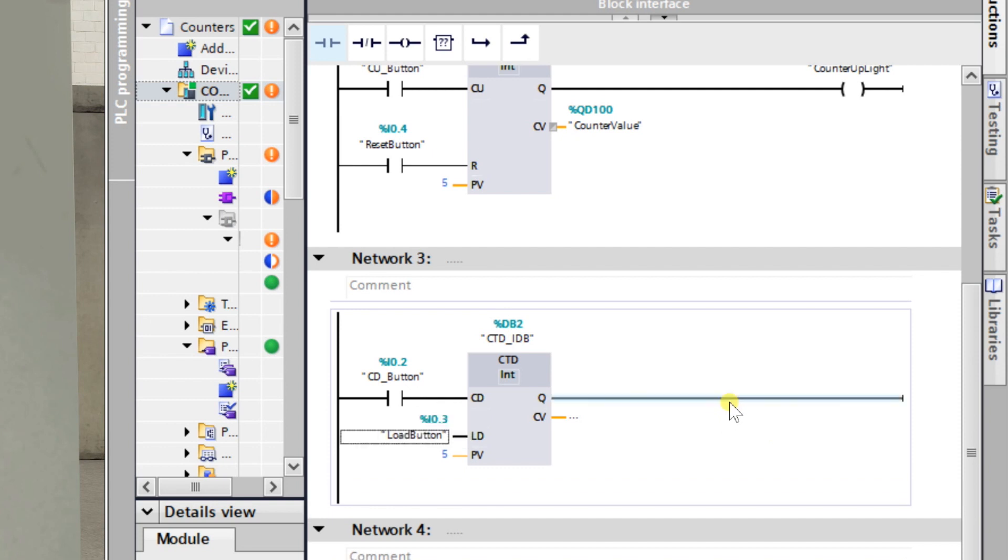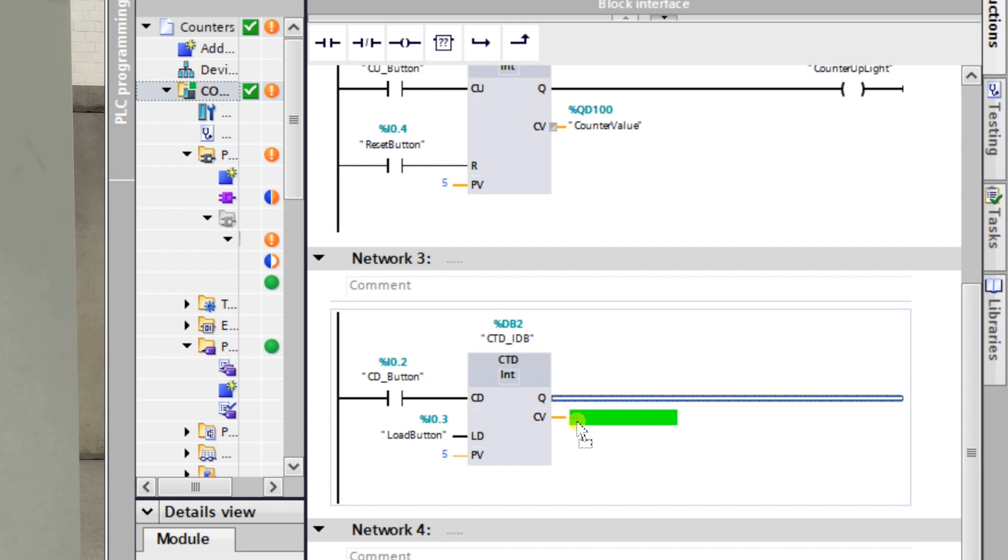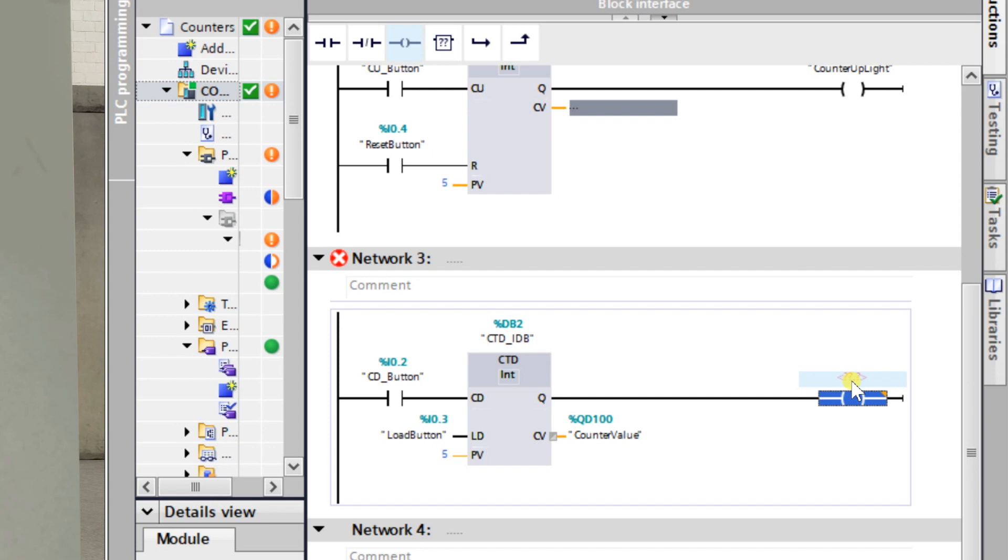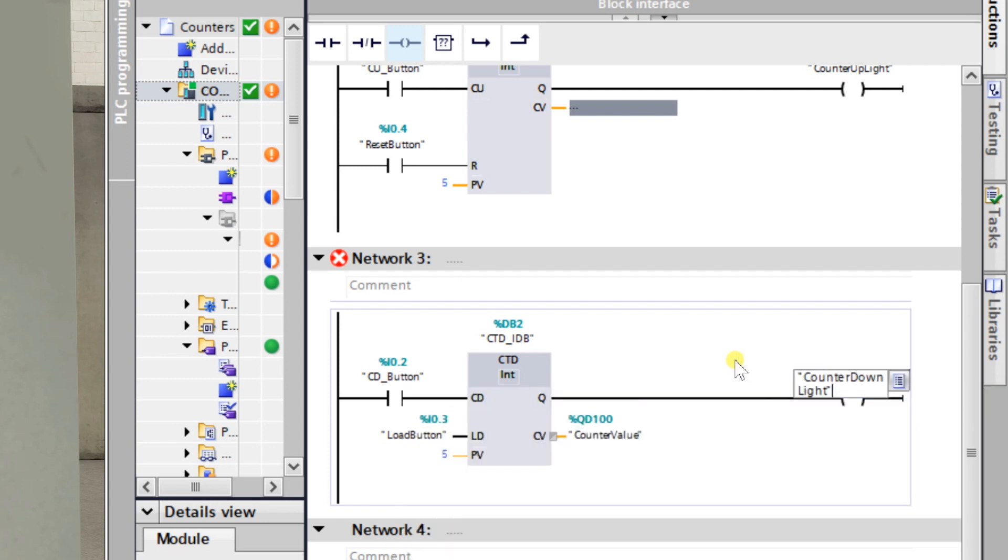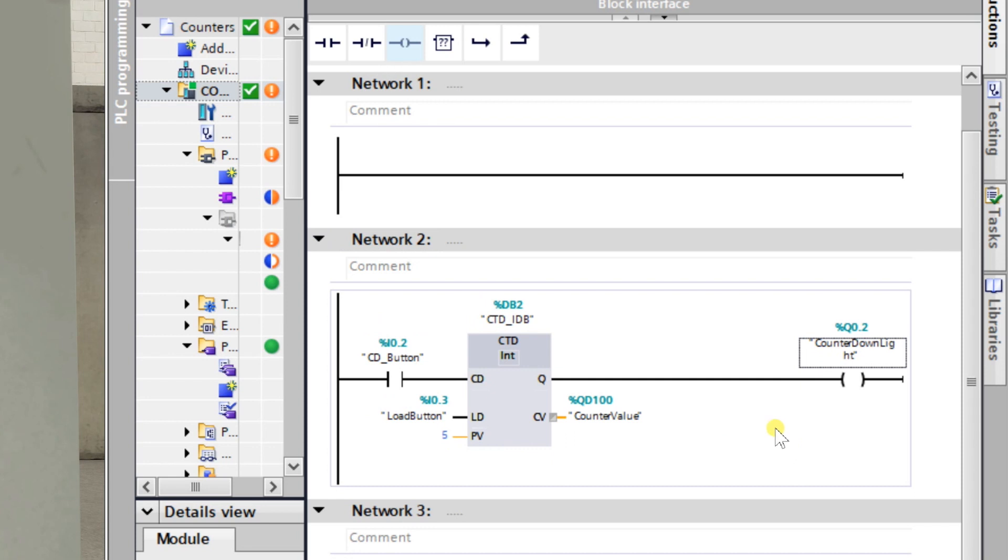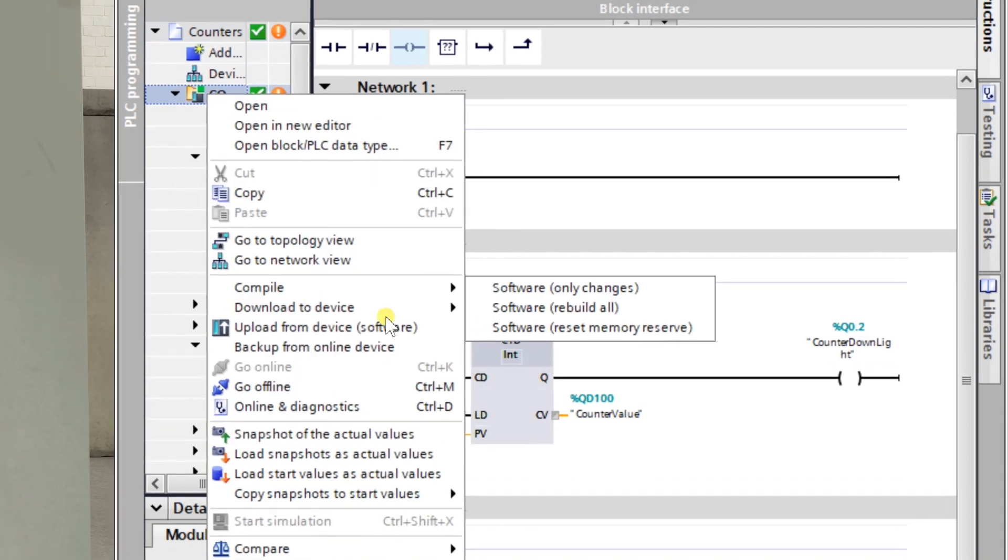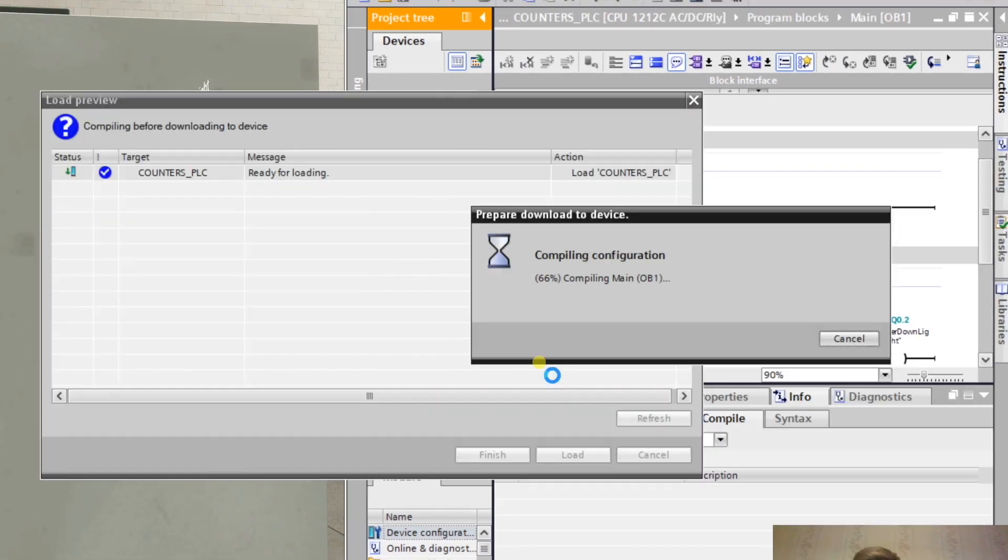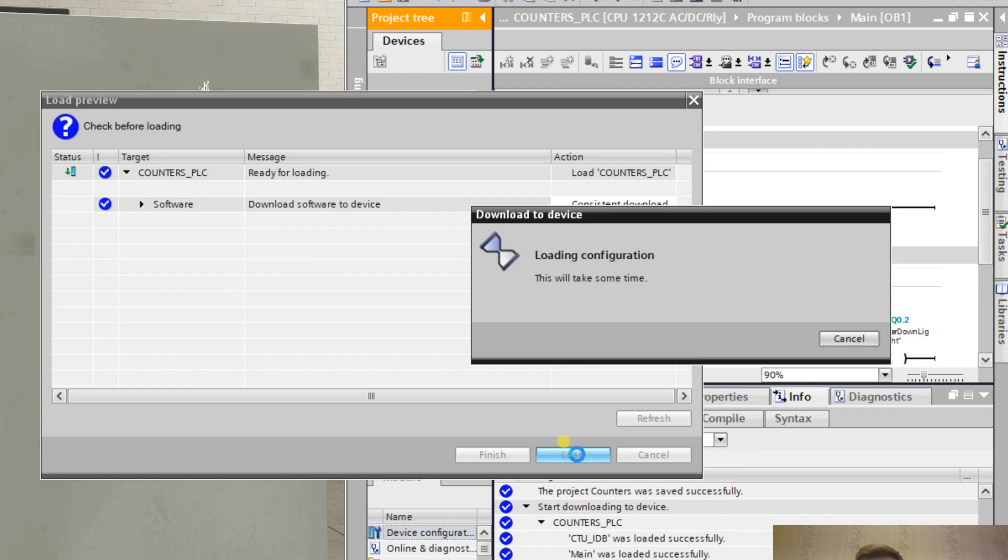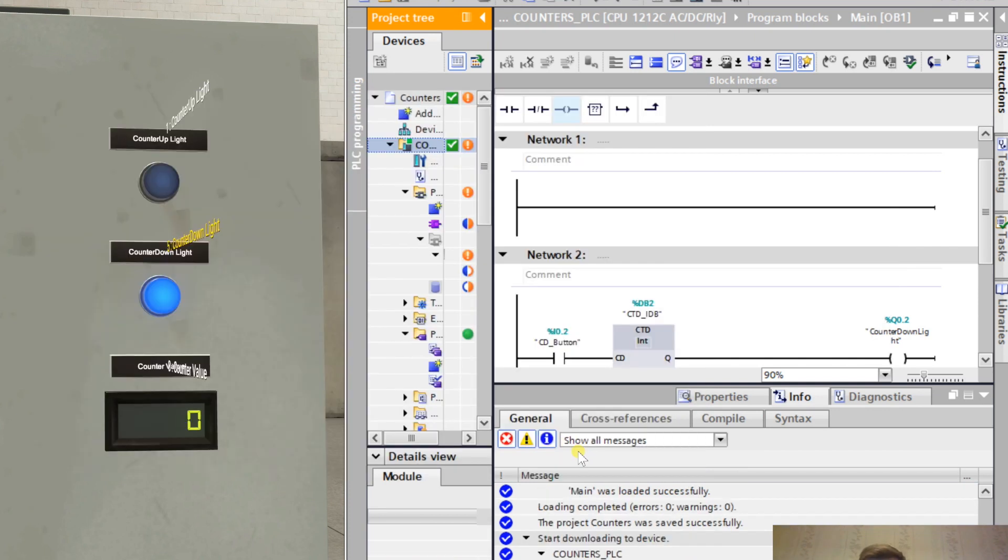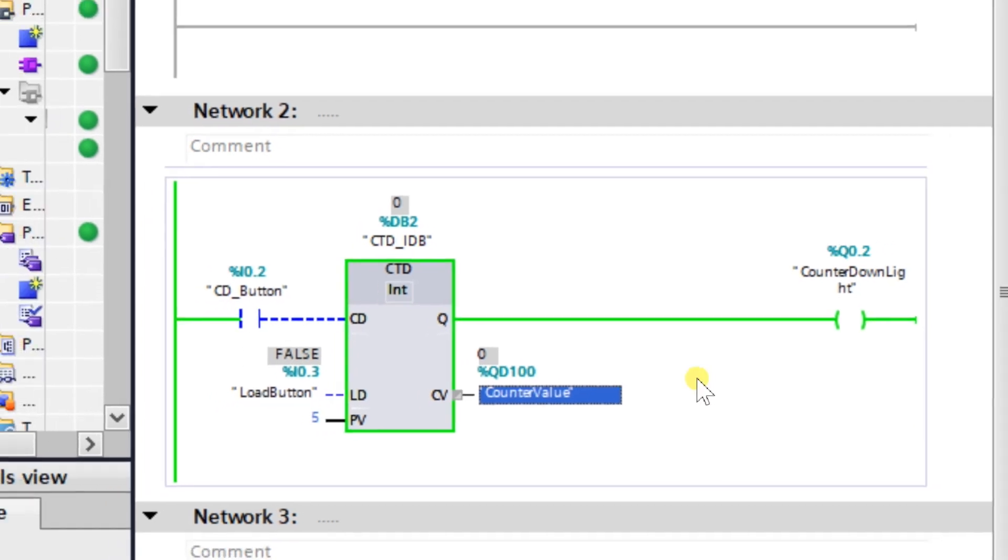Of course we also need another IDB for that. I like to give this LD - this input means load value, you will see what it's for in a second. We don't have the reset input anymore, we have an LD input right now. So CD button, load button, I'm going to use this one and a coil here, counter down light. I don't need this counter anymore so I'm just going to delete it. Now we can focus on the counter down. Save the project, download to the PLC.